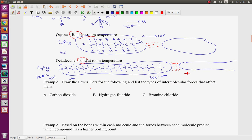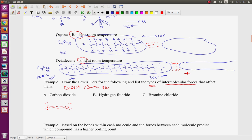Now let's draw Lewis dot structures for the following molecules and list the types of intermolecular forces for each. First, carbon dioxide: it has polar bonds, but it's not polar because the bond dipoles from carbon to oxygen cancel each other out — it's a linear molecule. So the only intermolecular force CO2 can have is dispersion, because everything has dispersion. For hydrogen fluoride: it has a positive end toward hydrogen and a negative end toward fluorine, since fluorine is the most electronegative. So it's polar, it has dipole-dipole, and everything has dispersion.